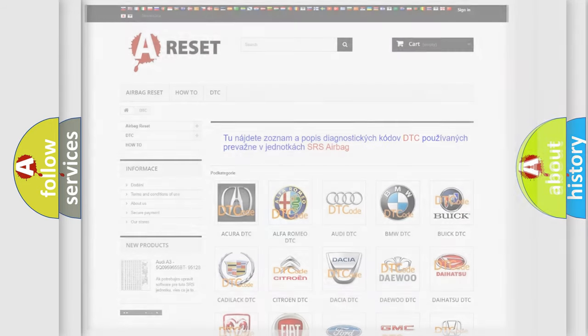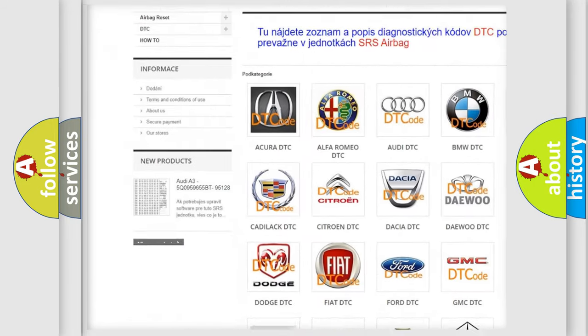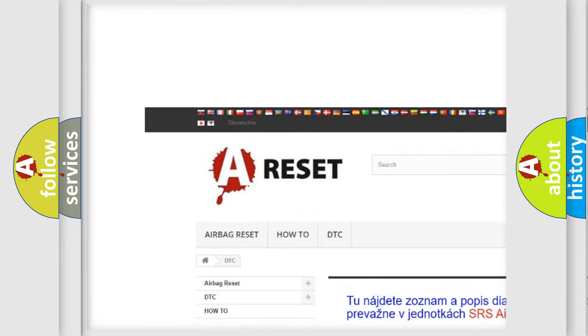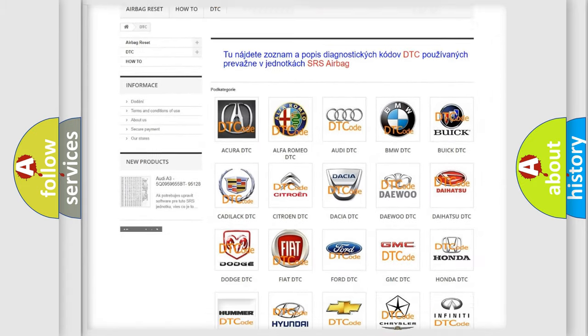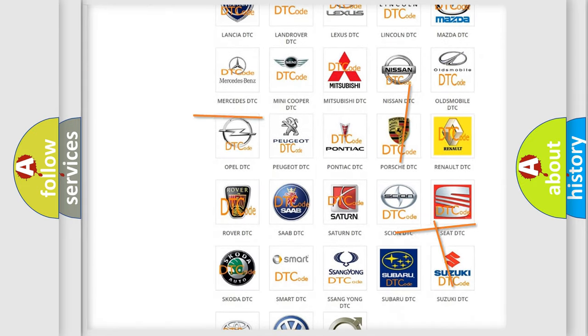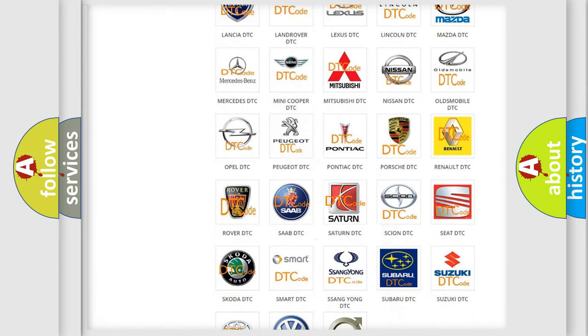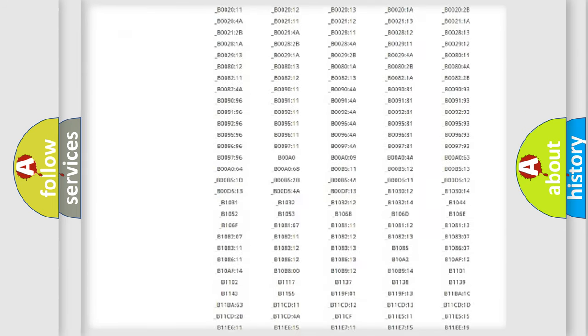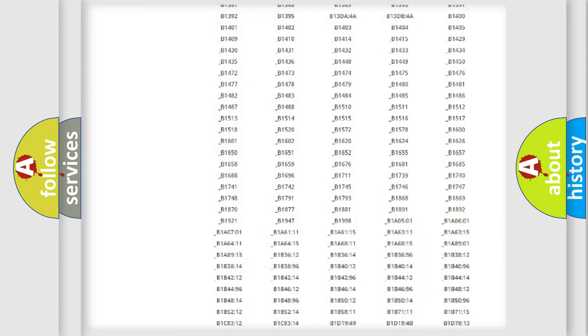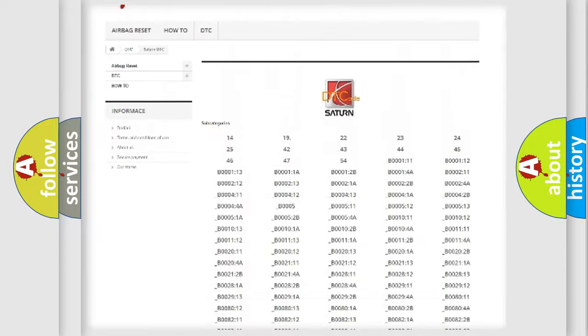Our website airbagreset.sk produces useful videos for you. You do not have to go through the OBD2 protocol anymore to know how to troubleshoot any car breakdown. You will find all the diagnostic codes that can be diagnosed in Saturn vehicles.